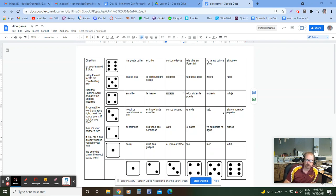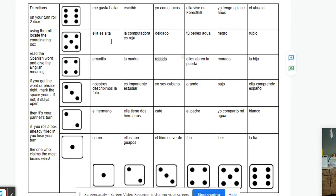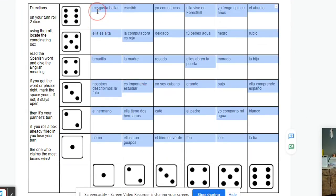By the way, I will put a link to this document you see on the screen in the description of this video, so you could open it, make a copy of it, and then just use mine as a template. Just highlight all these words, delete them, and then put in your own stuff. And the directions could say the same.